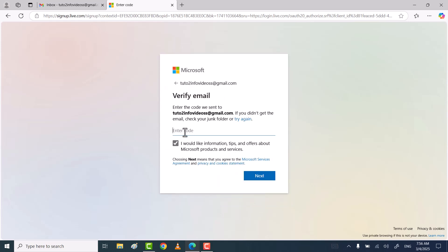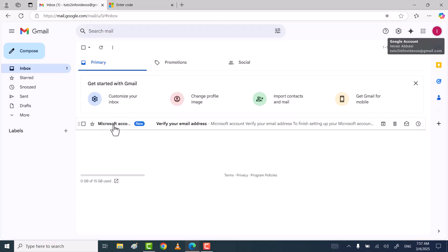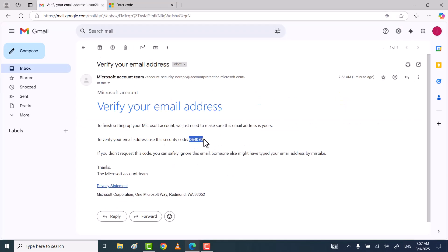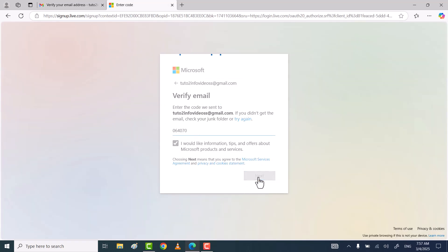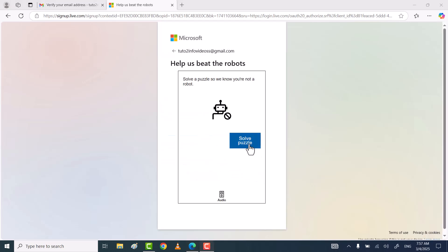Microsoft will send you a verification code to your email address. Copy that code and paste it into the enter code box, then click next. Solve the puzzle to verify that you are not a robot.